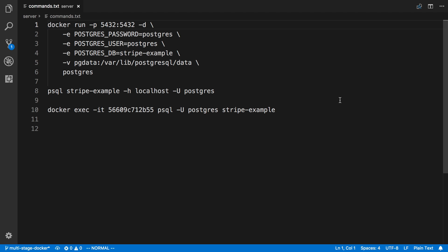We're going to go over how you can get a PostgreSQL database running on your computer with Docker. For this, you don't need to have PostgreSQL installed at all. All you need is to have Docker.